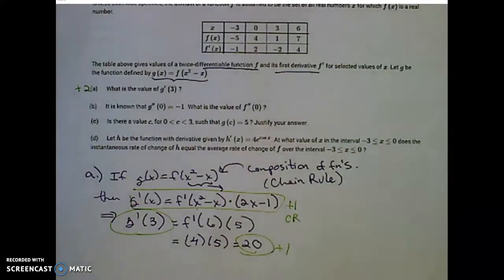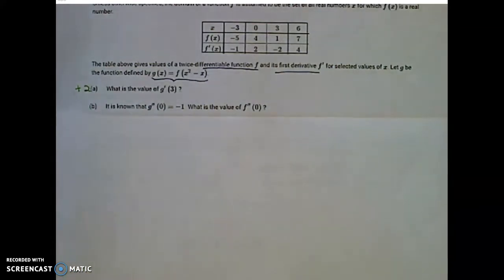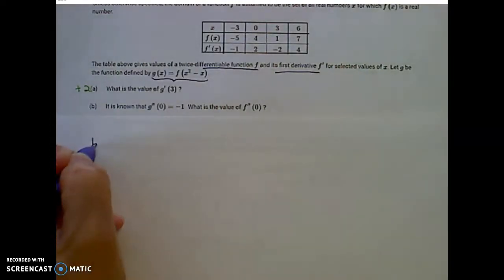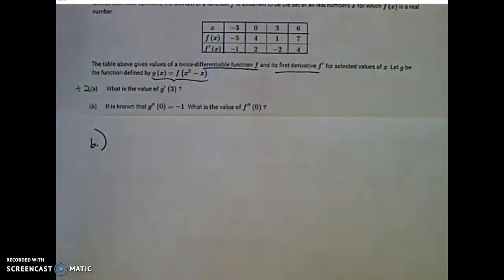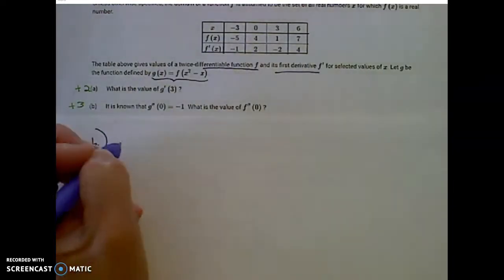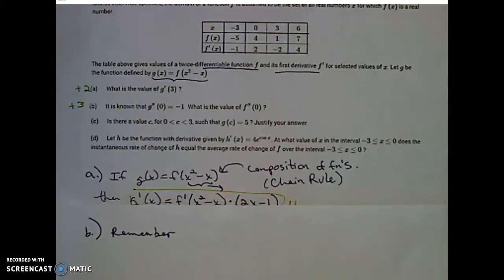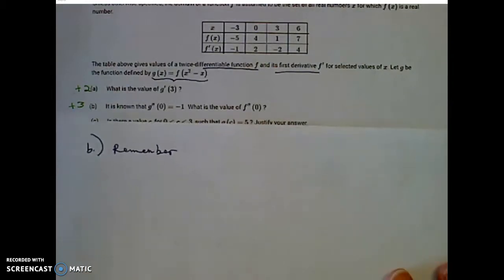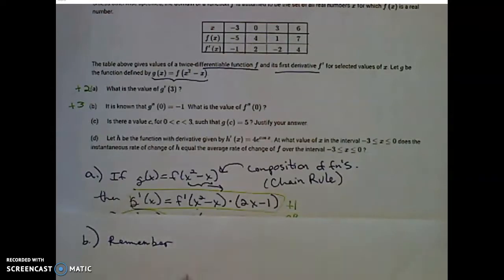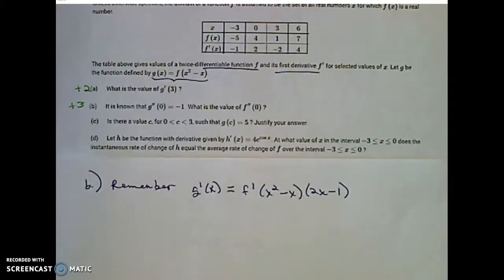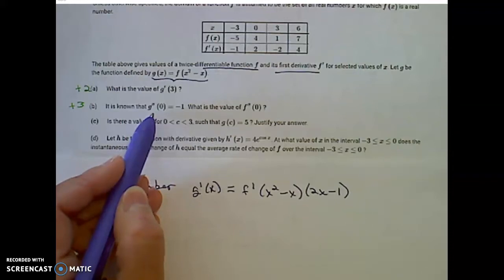Let's read carefully part B of this question. It is known that g double prime of 0 is equal to negative 1. So what is the value of f double prime of 0? Part B is worth three points. I need to remember from part A that g prime equals f prime of x squared minus x times 2x minus 1, and now I need a function for g double prime.